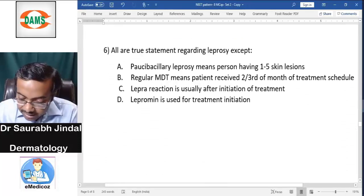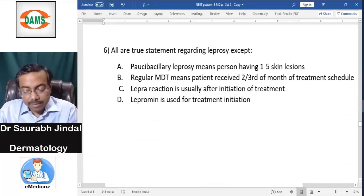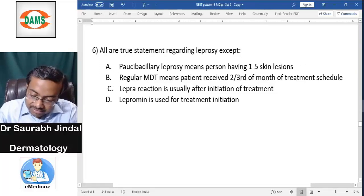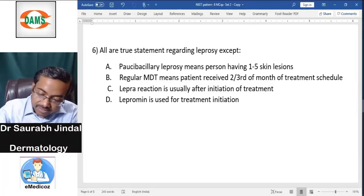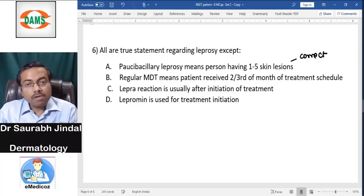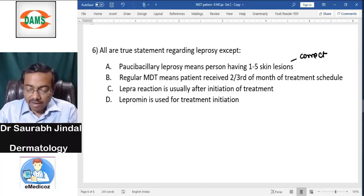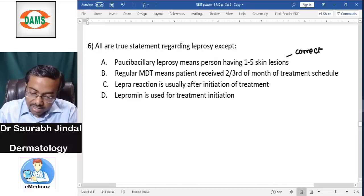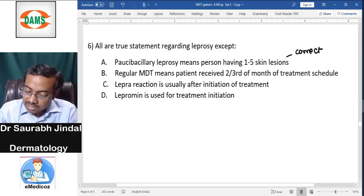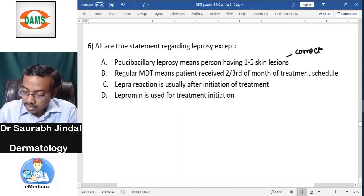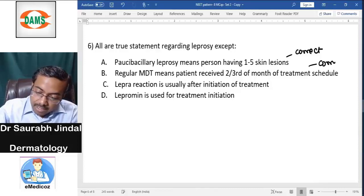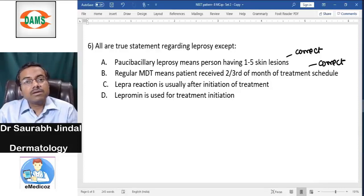Question six asks about leprosy — all true statements except. Paucibacillary leprosy means one to five lesions — that is correct. PB leprosy is always defined as up to five lesions. Regular MDT means the patient received two-thirds of the monthly treatment schedule — that is correct.